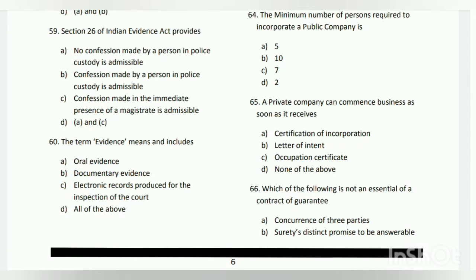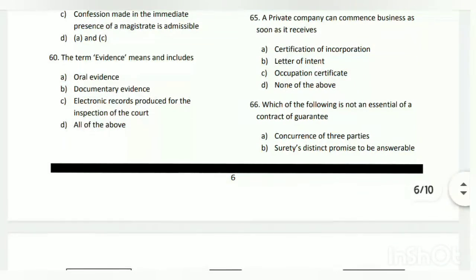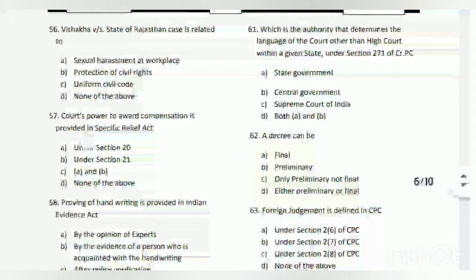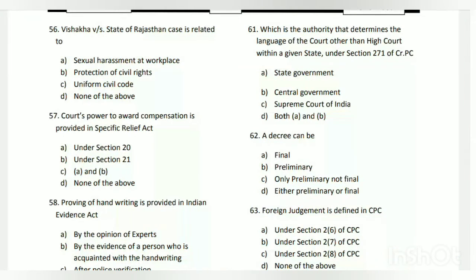Question number sixty: the term 'evidence' means and includes what? The answer is all of the above - oral evidence, documentary evidence, and electronic records produced for the inspection of the court.